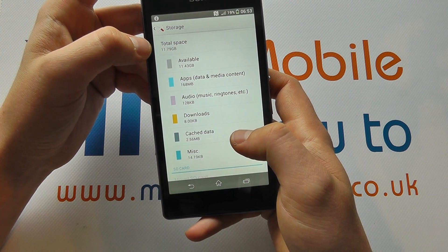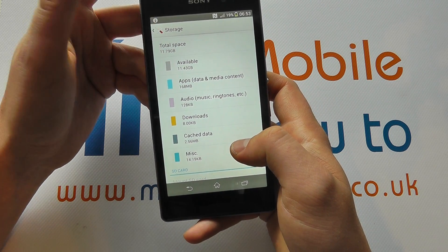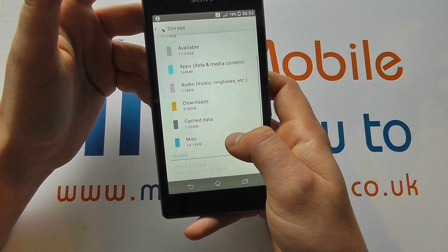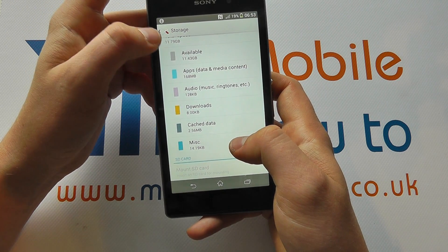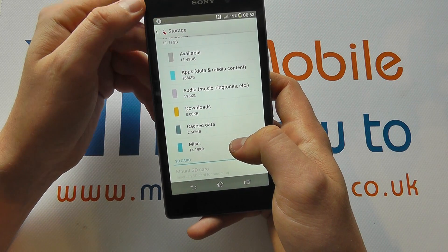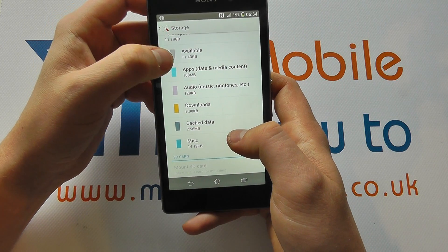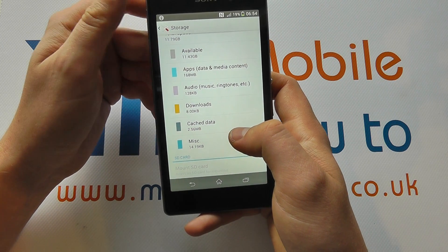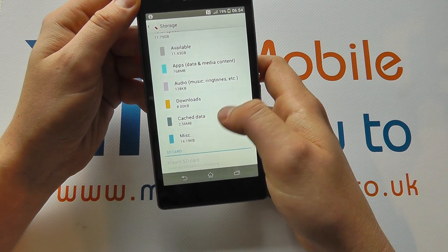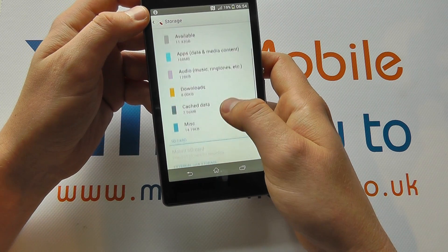So here we can see we've got a total space of 11.79 gigabytes. And that's got available from that 11.79, 11.43 because the difference between the 11.79 and 11.43 is used with the following content. So we can see we've got quite a bit of space available.